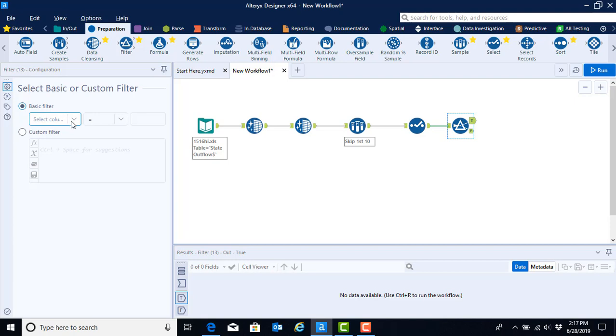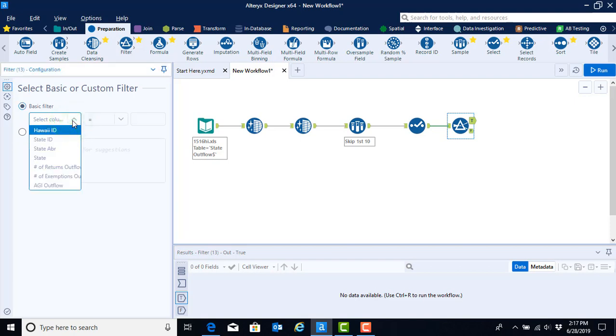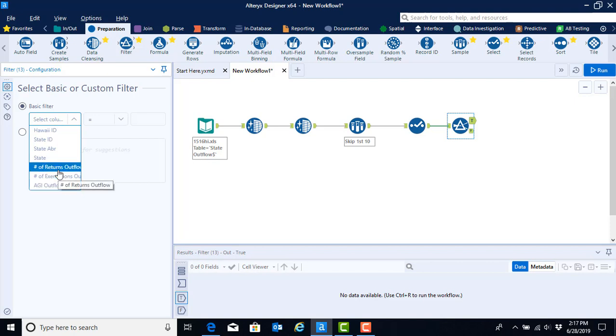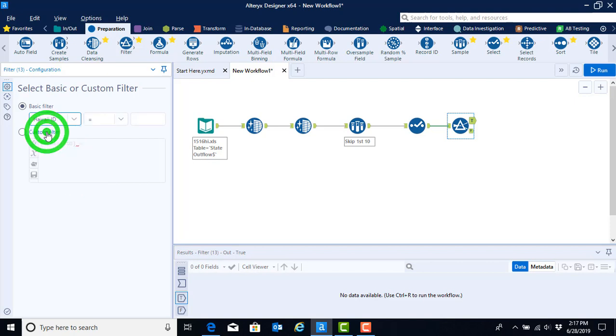And now we've got to tell it which column you'd like to filter on. So we can go ahead and click on the drop-down menu to select the column. We could use Hawaii ID or any of the last three, they will all work just the same way. So we'll just select the Hawaii ID column.